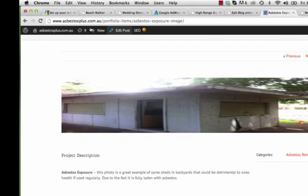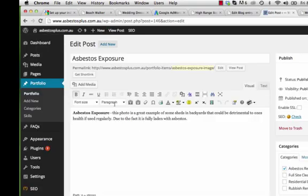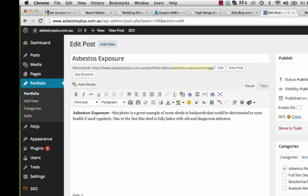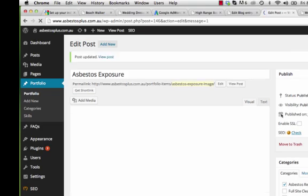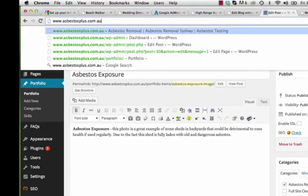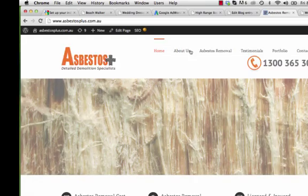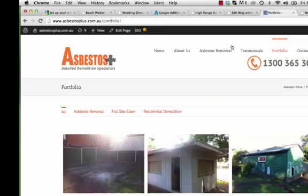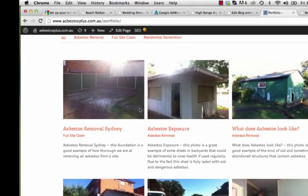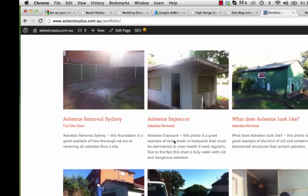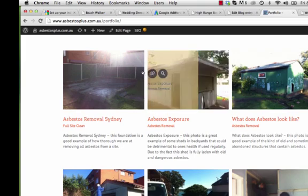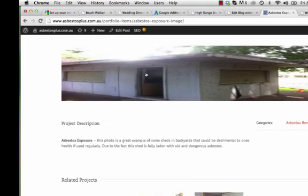Go to Edit Post — this is the caption field. You can change it to something like 'Due to the fact that this shed is fully laden with old and dangerous asbestos.' Press Update, then go back to the portfolio, click on the item, and scroll down to confirm the new caption is showing correctly.